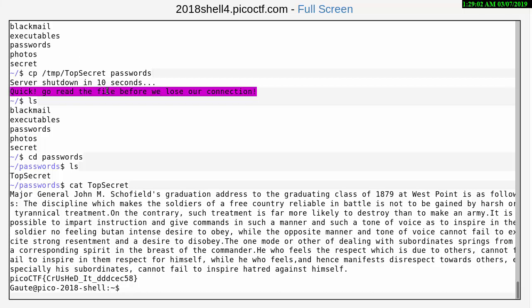Then it stated server shutdown in 10 seconds, quick go read the file before we lose our connection. One way that we do that, well first of all we had to go into the passwords here, cd change directory. And one way to do that where we can see things on the terminal is with the cat command which we've used a lot of times before.